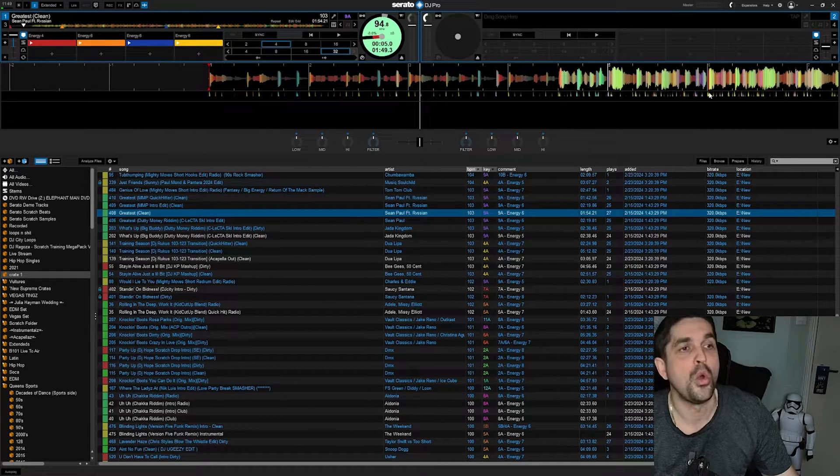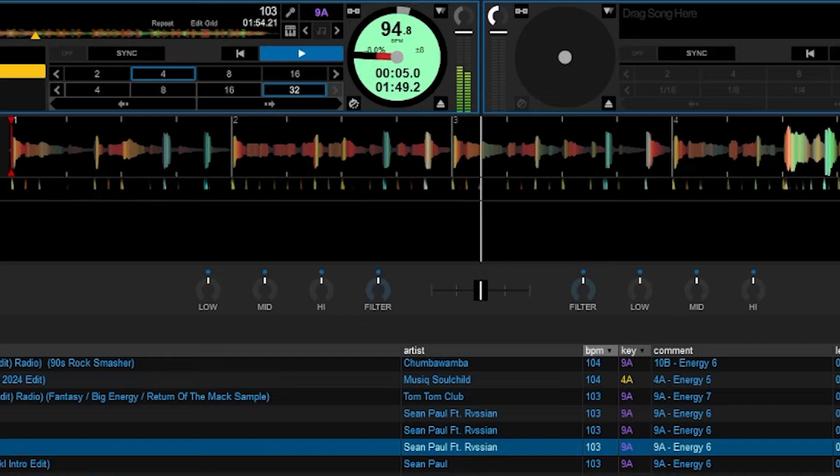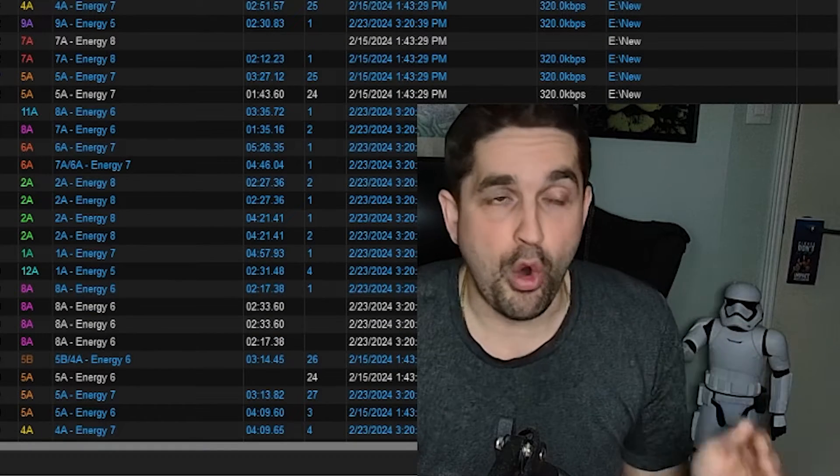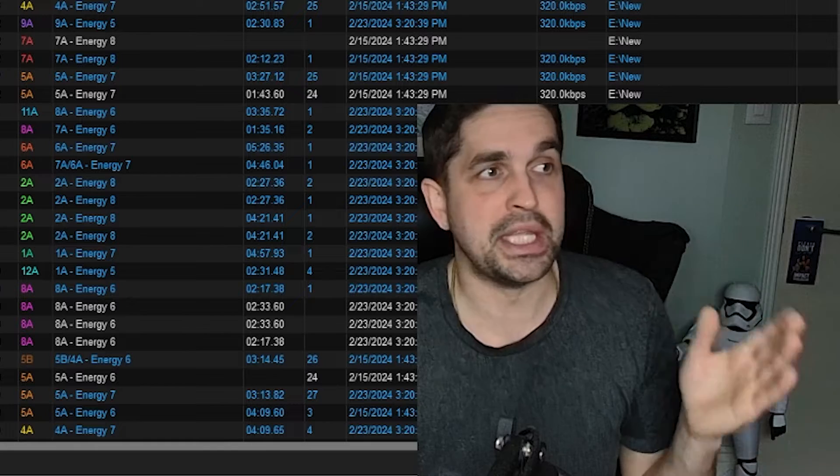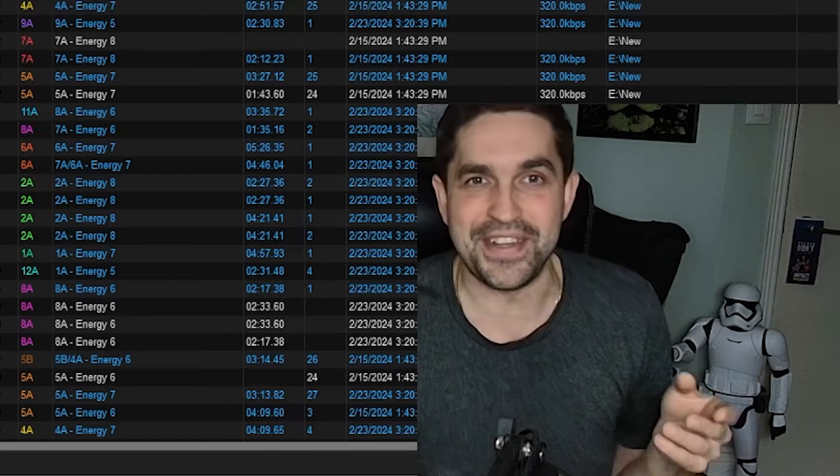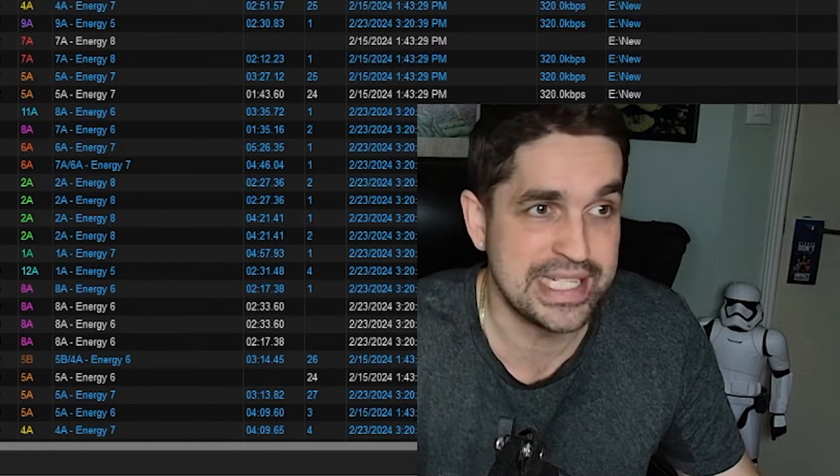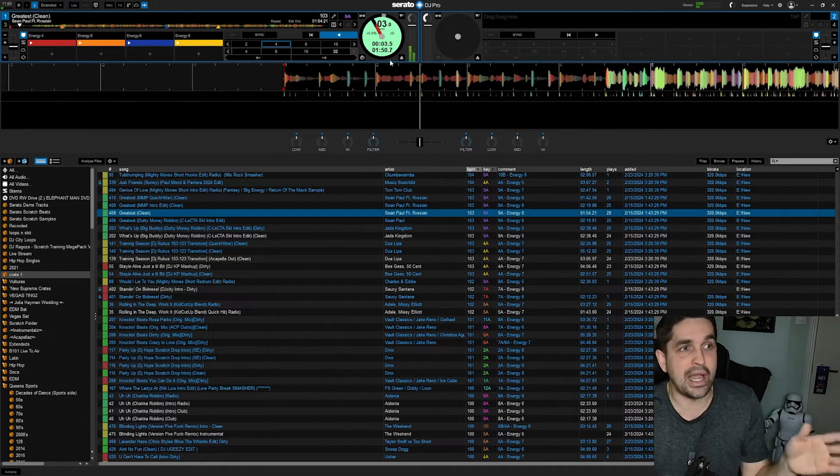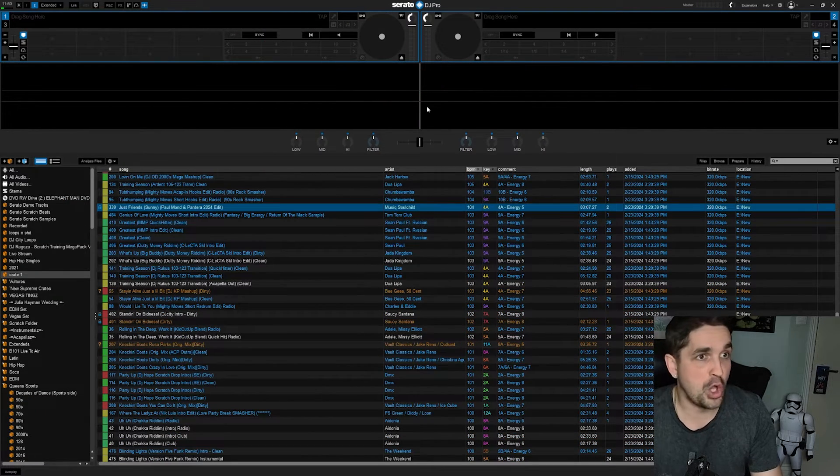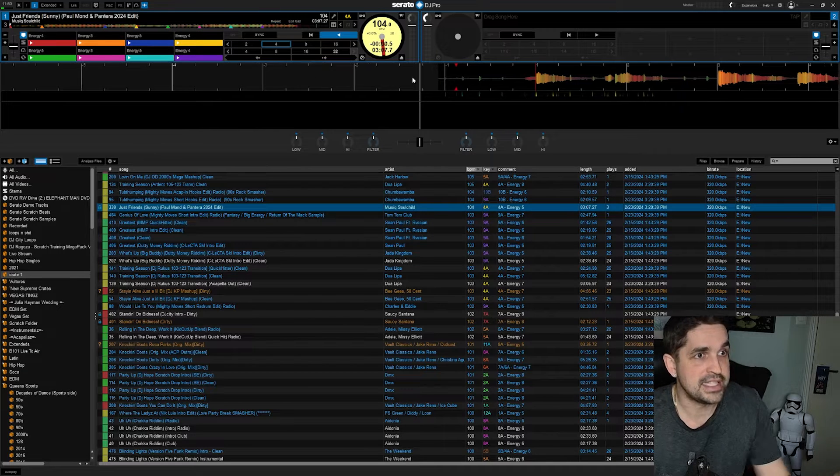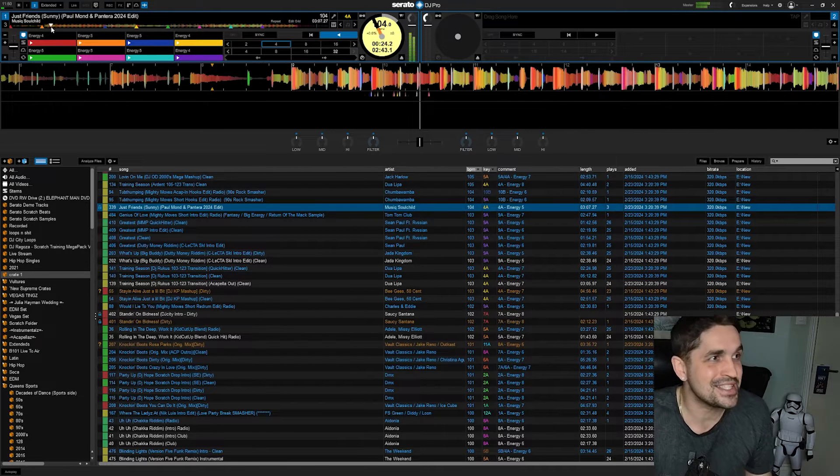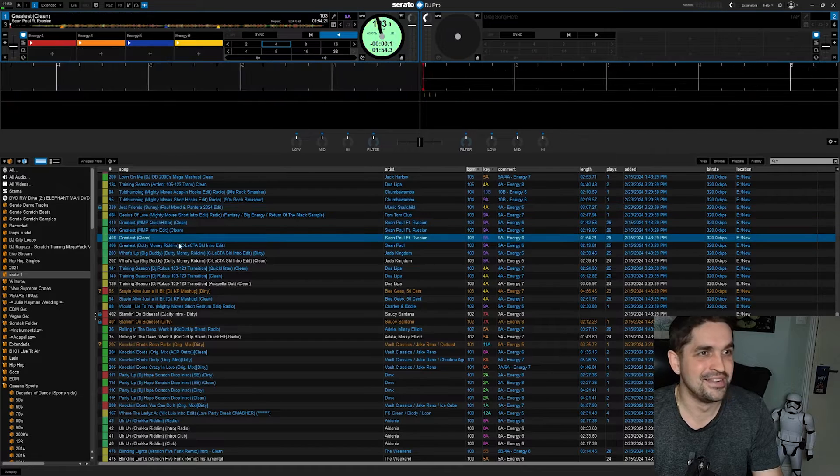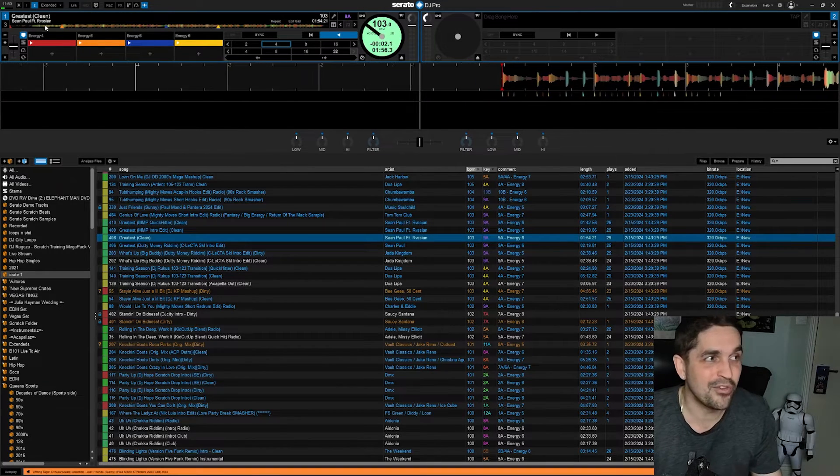When you hit the letter Q, you need to always remember this, because there's literally no other way to fix this other than shutting down Serato and then restarting. Even if you get rid of the song and load another song, it's still going to be playing in reverse.